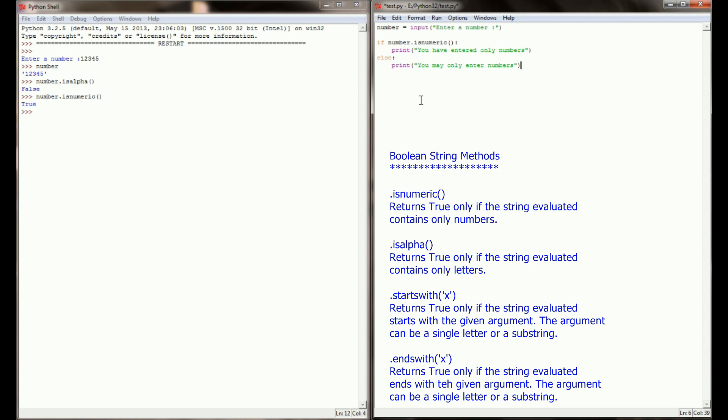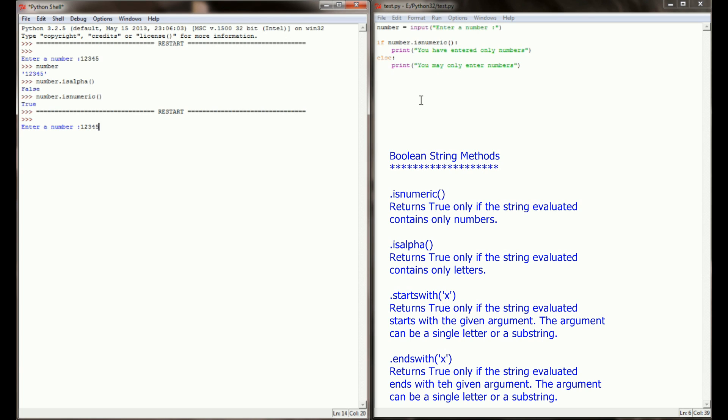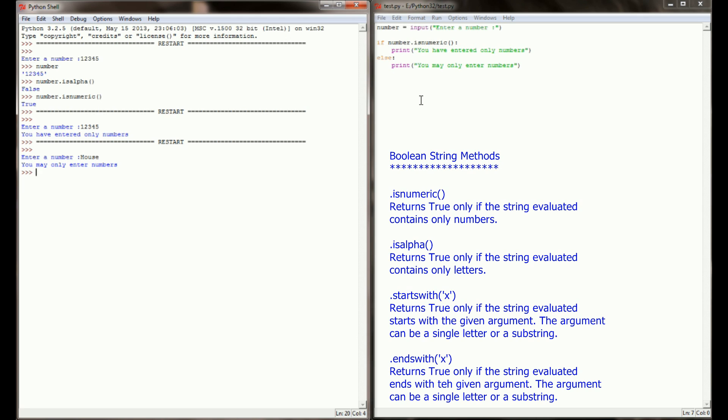So if I execute this program here and I enter a number and we say 12345, my program correctly identifies that I've entered only numbers. But if I entered, say the word house, it's going to tell me that I can only enter numbers.